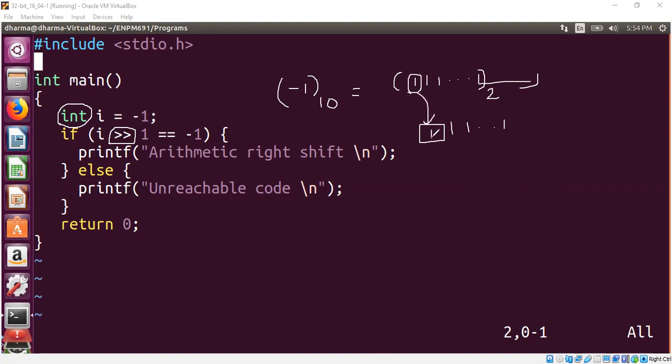So again, we get the same pattern as the input pattern. So this value is nothing but minus one in base 10.